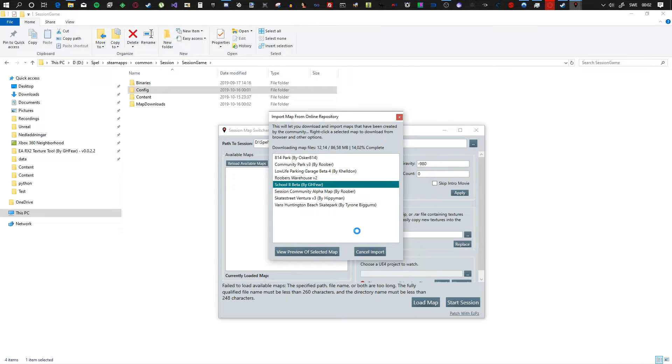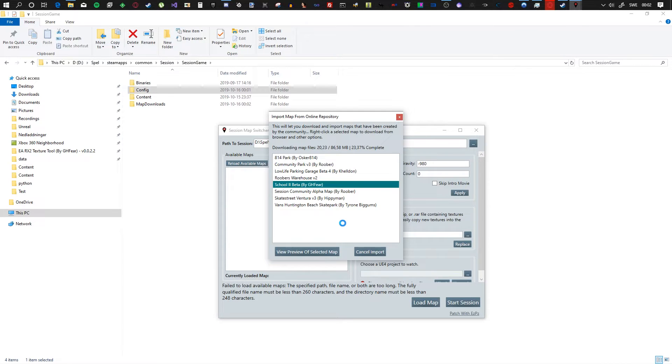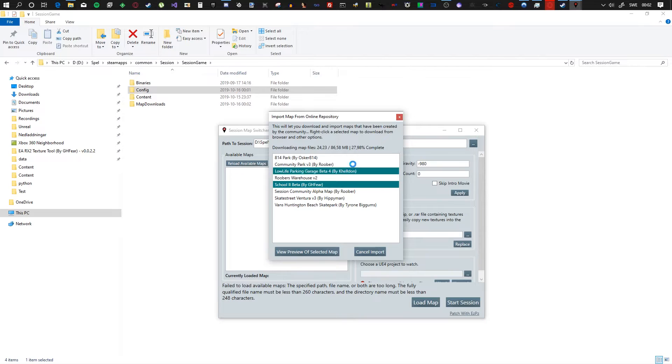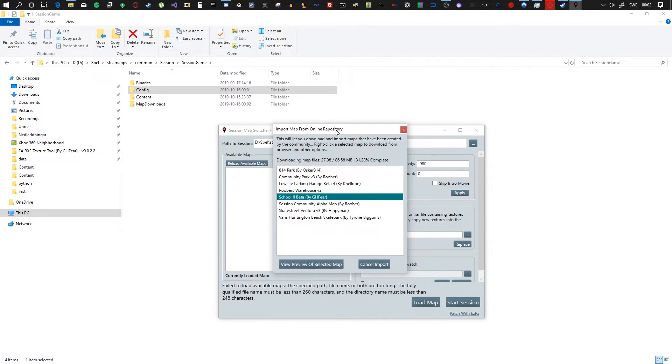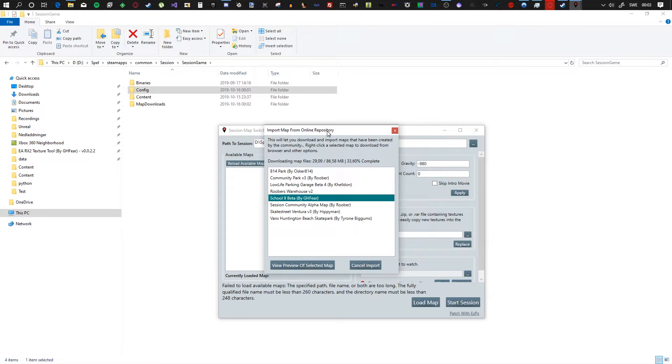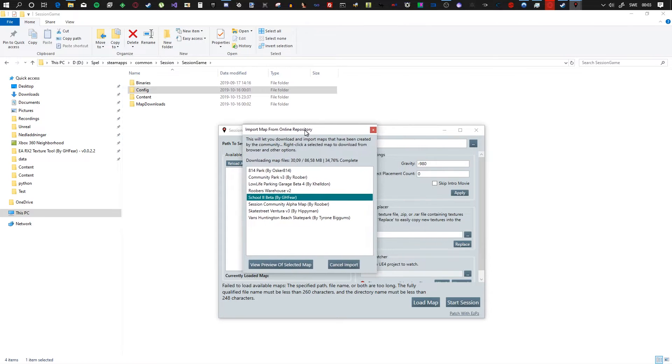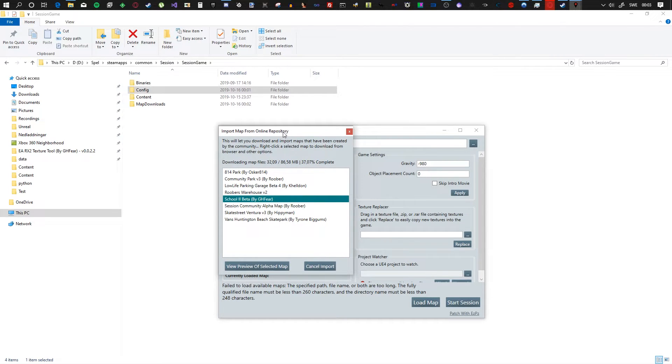So this will take a little while. The servers aren't the best, they aren't really the greatest, but they're not the worst. It's not like you're downloading from anon files. So just give it some time, and I'll probably cut here for a couple seconds. See you then.